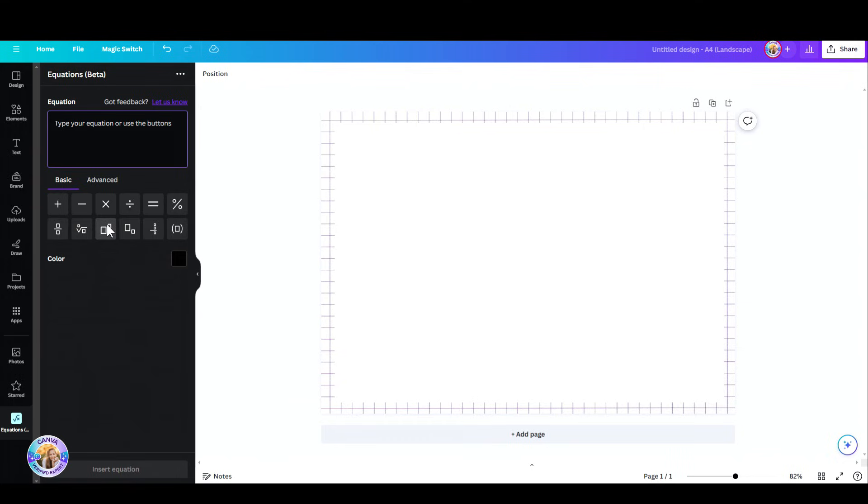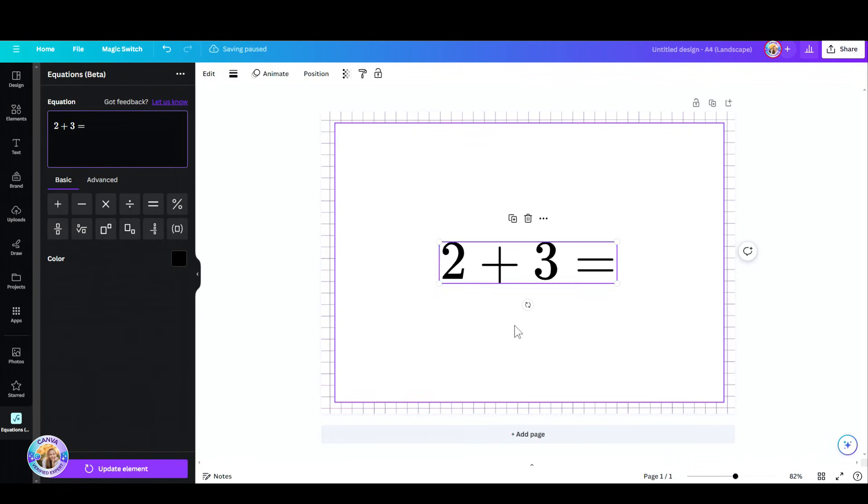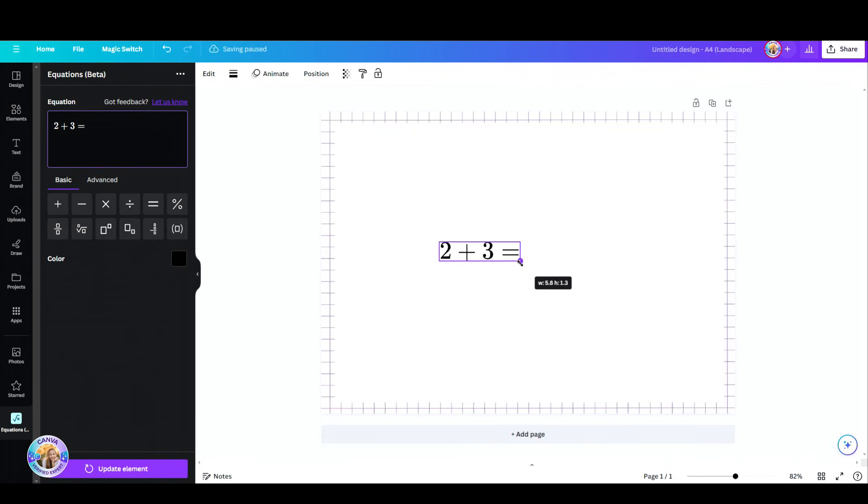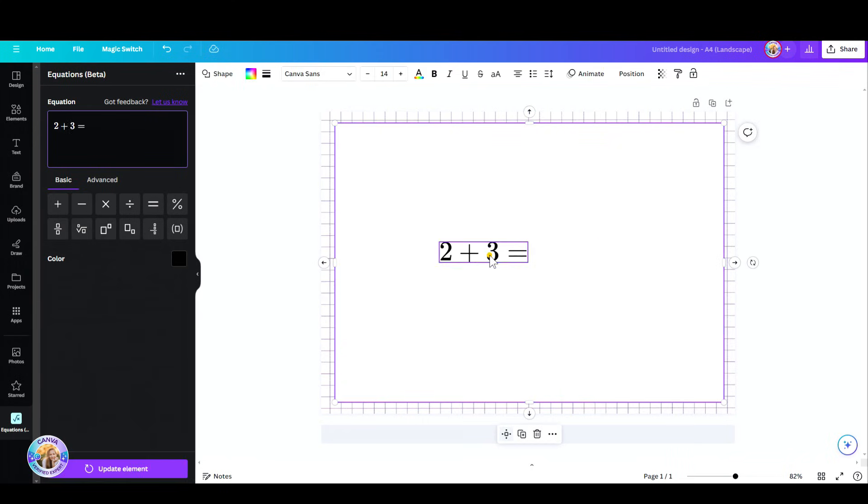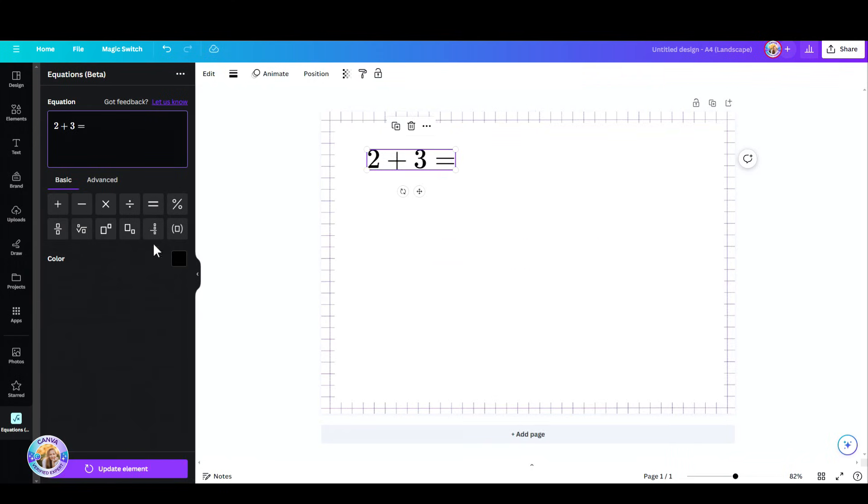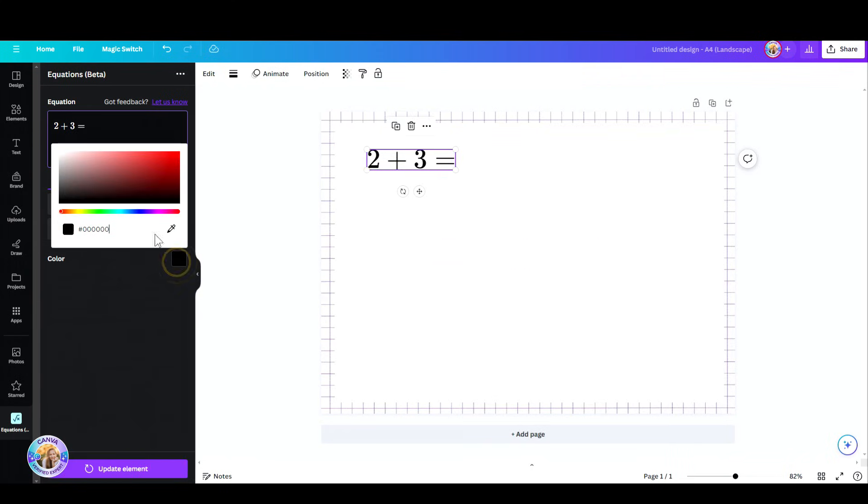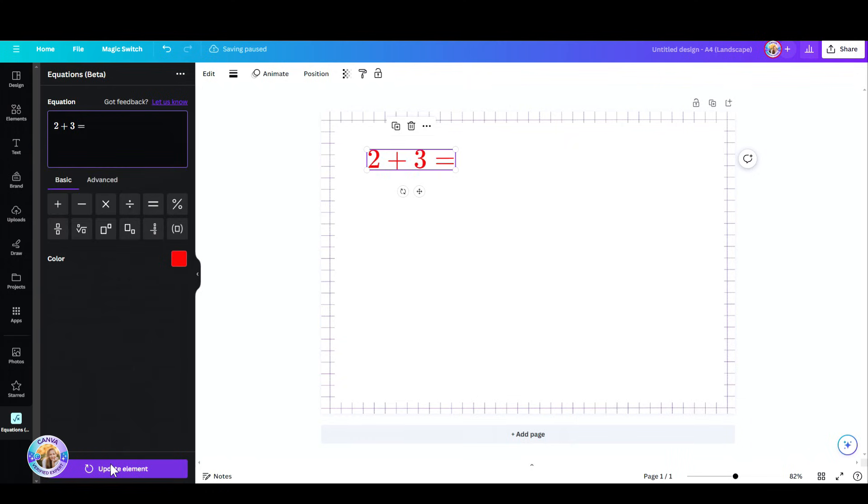You can type in your equation or your number, let's say 2 plus 3 equals, and then insert the equation. As you can see here it is, I can resize this and place it anywhere I'd like. If you want to change the color, go up here to the color menu, pick your color, and update the element.